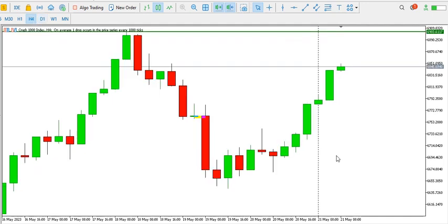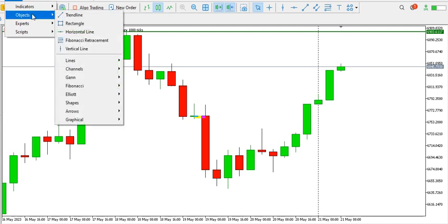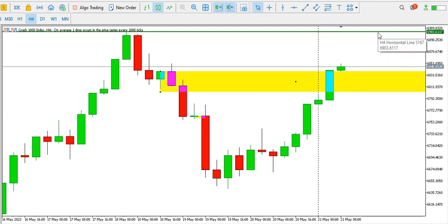On the four-hour time frame the bulls have stepped in. Look at the last four-hour candle — a solid bullish candle showing the strength of the buyers. They have already broken this particular order block, this resistance area, so you might see price go up to the 6903 area. Look for buying opportunities.